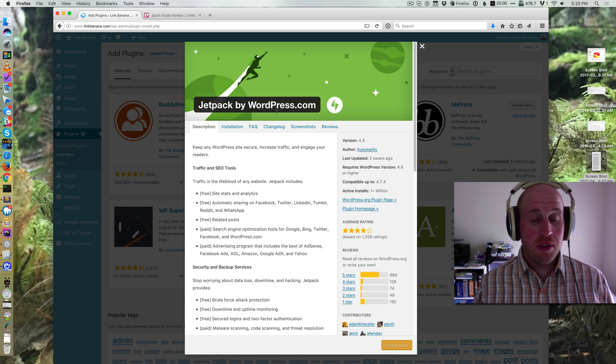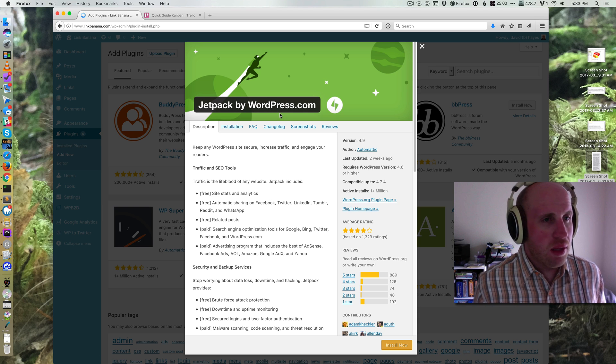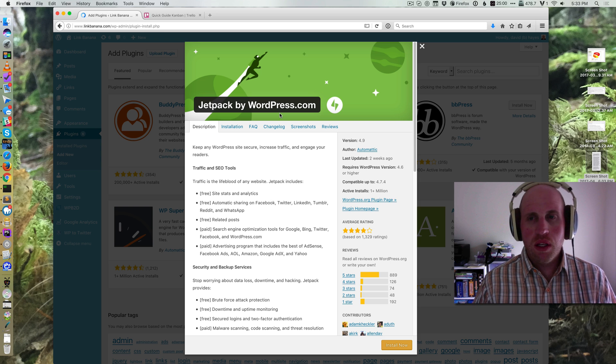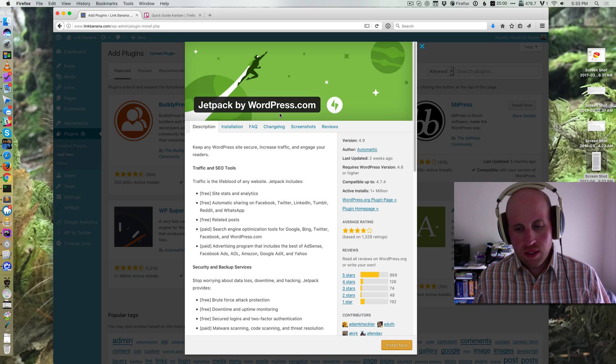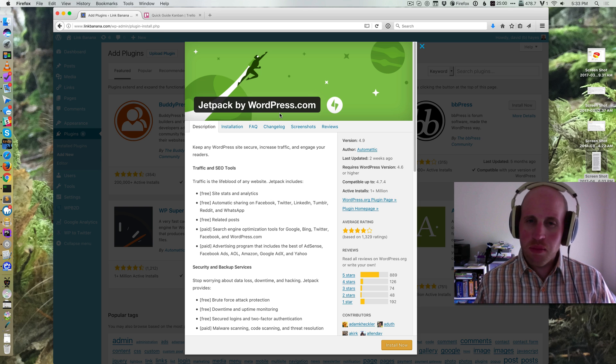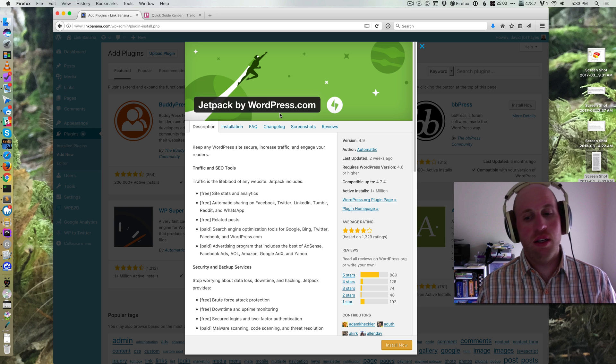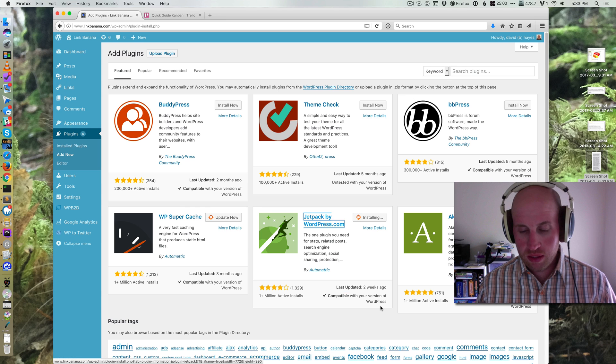Alright, so we're going to be talking about Jetpack, which is a really powerful and popular plugin for WordPress, but it's a little more complicated to set up than just the common install and activate.